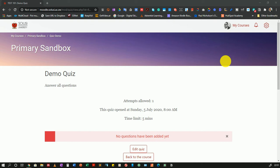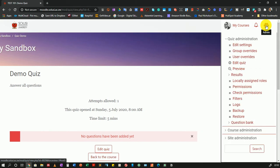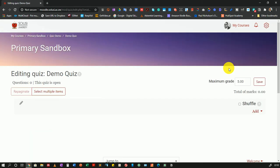For those joining us for the first time, I'm using a Moodle site running on the Snap theme. Your settings may be in a slightly different location, but the principles will be the same. I'll click on the gear icon to the top right and click on Edit Quiz.